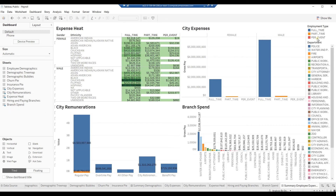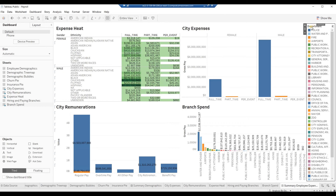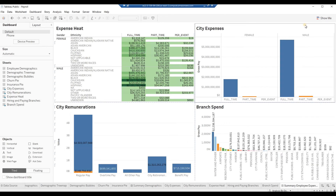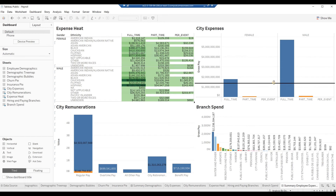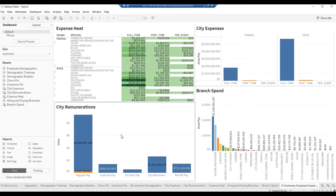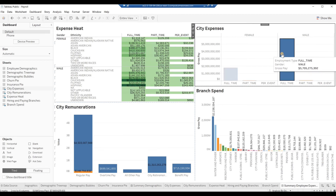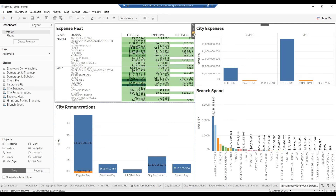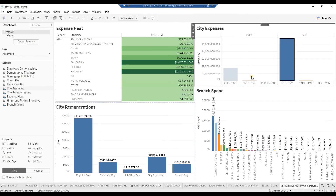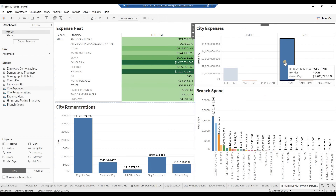Click on Legend Employment Type and close it. Click on Legend Department and close it. Extend the Branch Spend worksheet upwards, shortening the City Expenses tile. In the City Expenses tile, click on the bar for Full-Time Mail. Note that no other tile in the Dashboard is affected. Click on the same spot again to release the highlight. Click on the Filter icon in the top edge to use this tile as a filter. Click on the same bar again — note that all other charts in the Dashboard get filtered to Full-Time Mail. Click on the same spot again to release all charts to Normal.